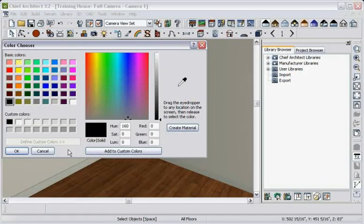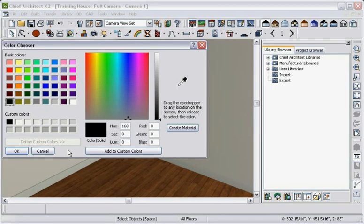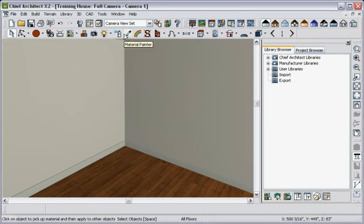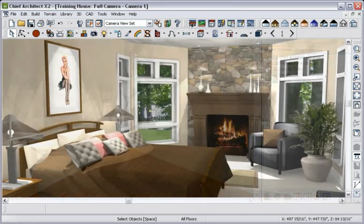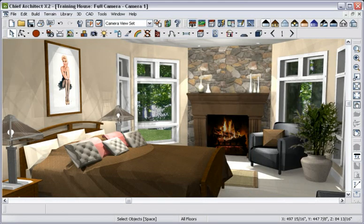To visualize your design, you will find easy-to-use tools like Color Chooser, Material Painter, and Material Eyedropper. You can experiment and create just the look you desire.